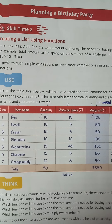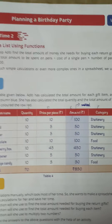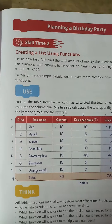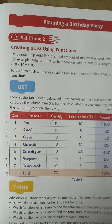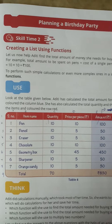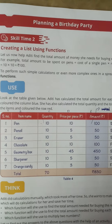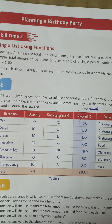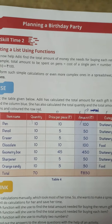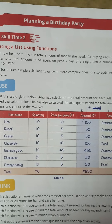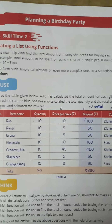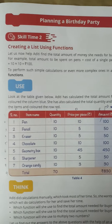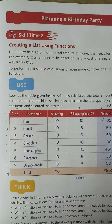To perform such simple calculations, or even more complex ones, in a spreadsheet we can use functions. We can use functions to perform calculations.